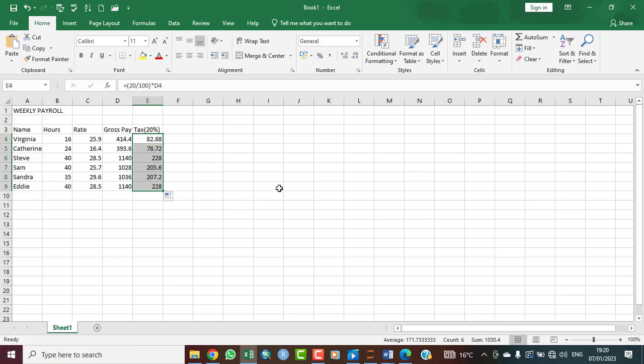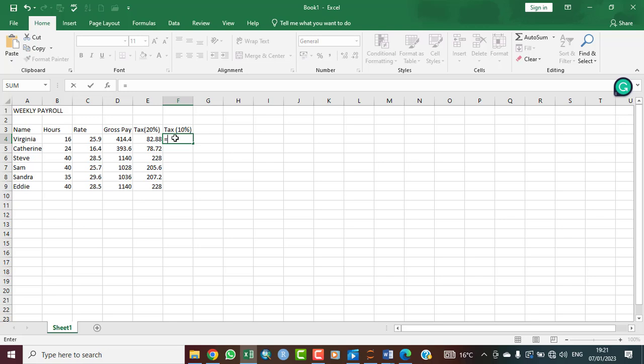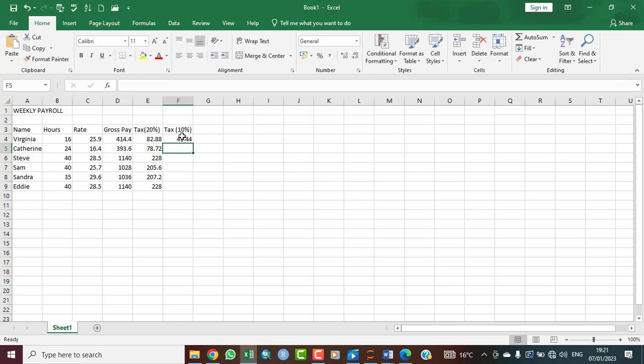Let's assume the tax is 10%. This is what you do. You say 10% equals bracket open, 10 divided by 100. That is your 10%. And then multiply by the gross pay, which is 41.44. You can agree with me that 41.44 is the 10% of 414.4. So you drag down.